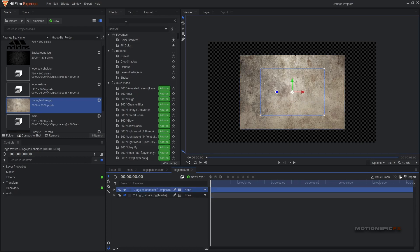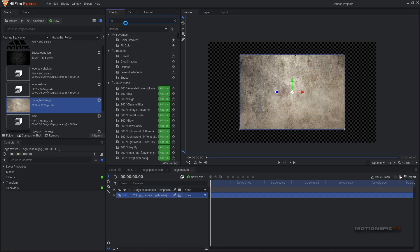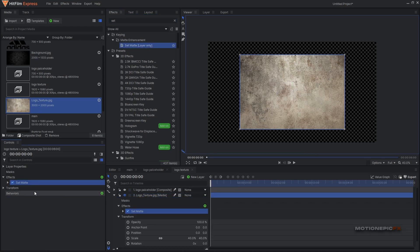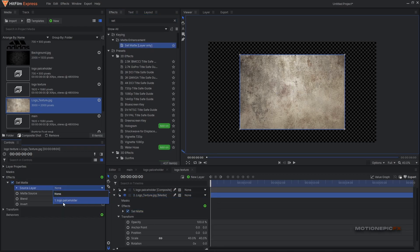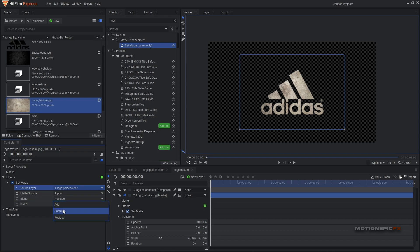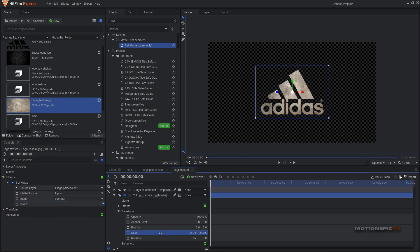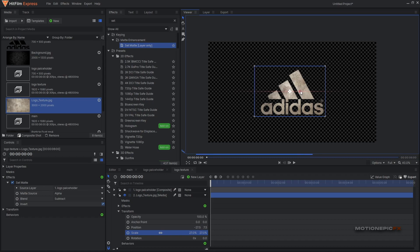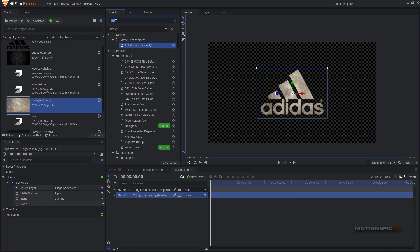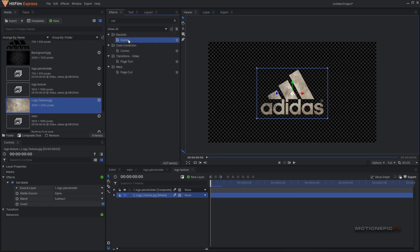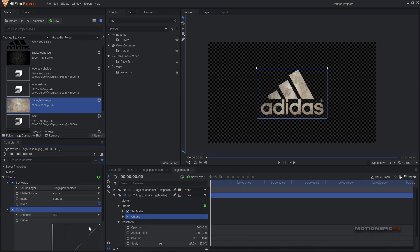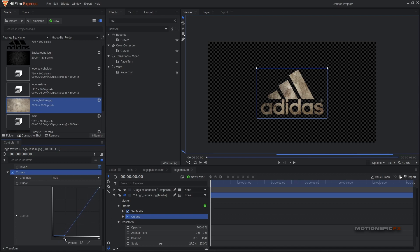Toggle off the layer visibility on logo placeholder. On the logo texture layer we will apply the Set Matte effect — search for 'set matte' and apply it. Select the source layer to 'logo placeholder', set the blend to Subtract, and click on the Invert option. Now go to the logo texture's scale property and play around with the values — you can move around to get nice textures from different areas. You can also add a Curves effect and play around with different values to get more out of this texture.